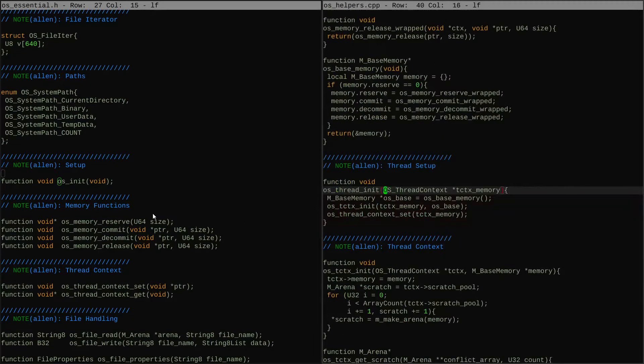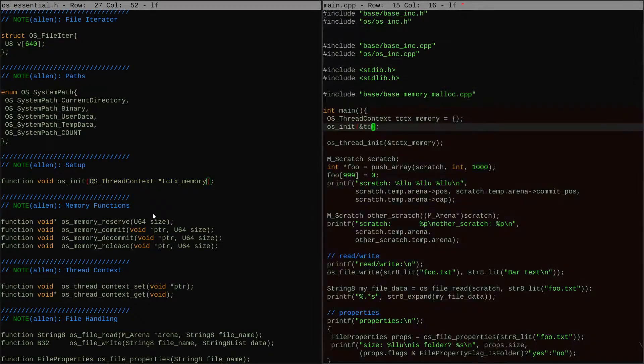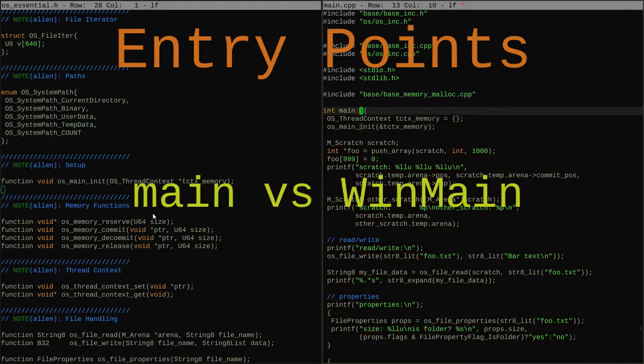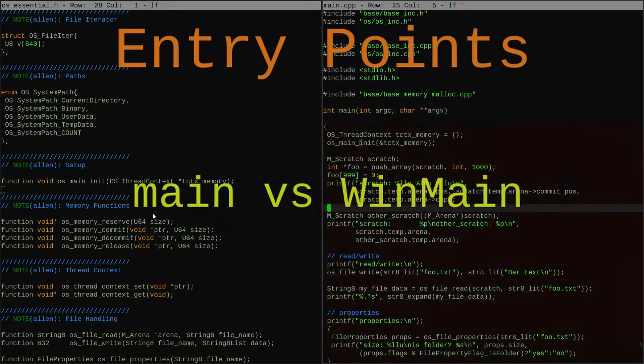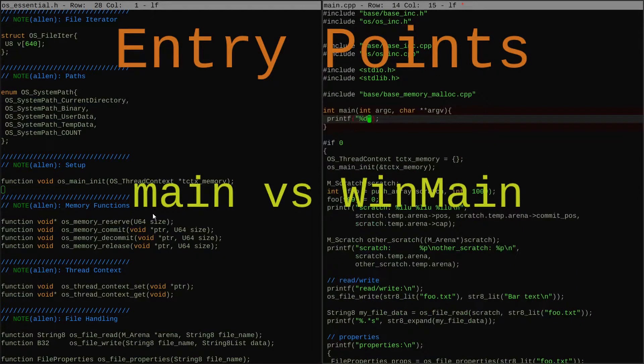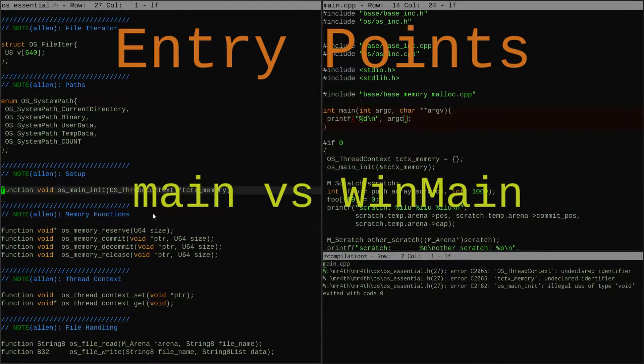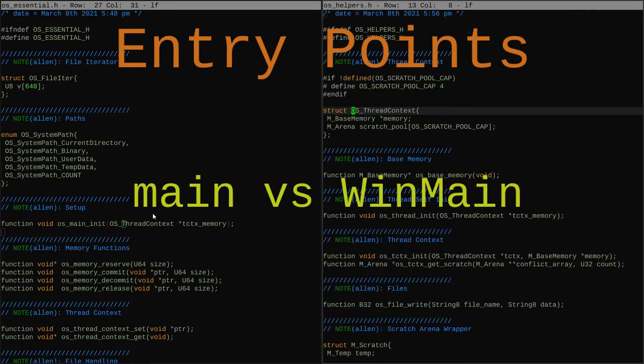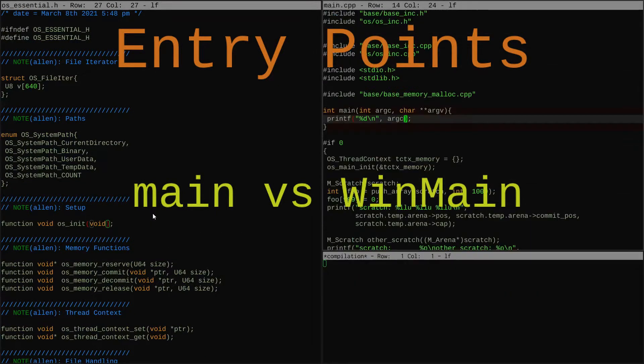On Windows there are actually two different entry points that are common to use, and I want to leave it up to the user which one they're going to use so that they can just write their code normally and I don't have to take over the entry point or something.